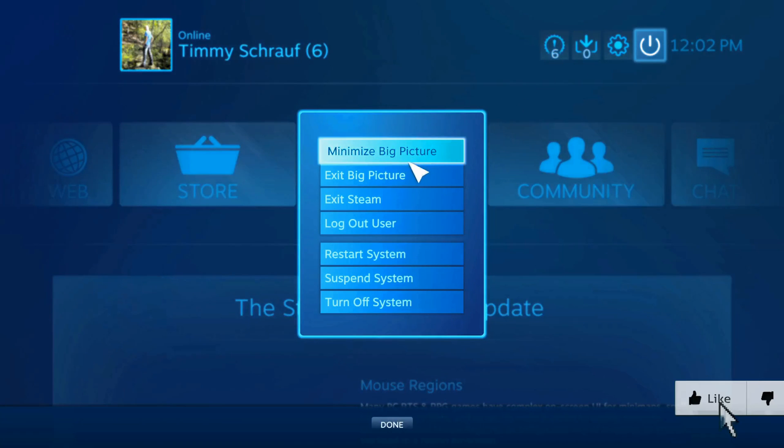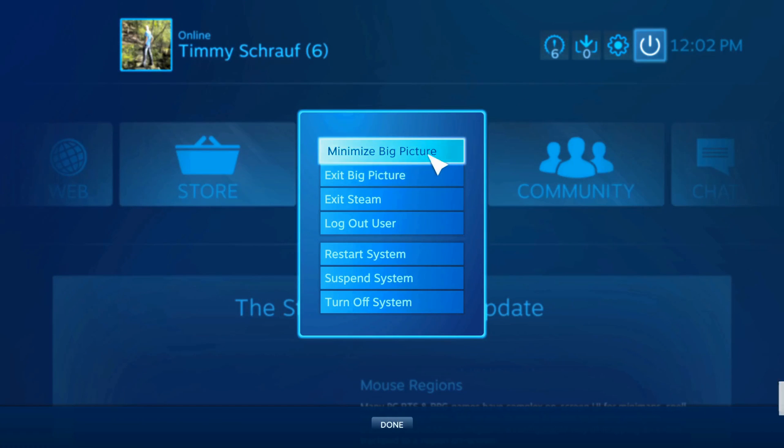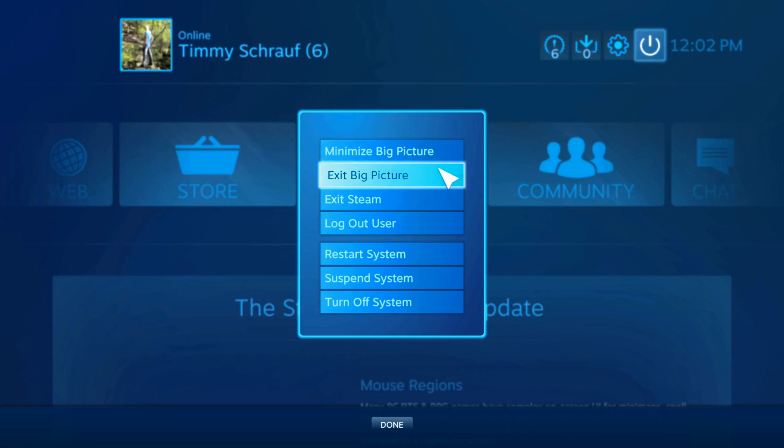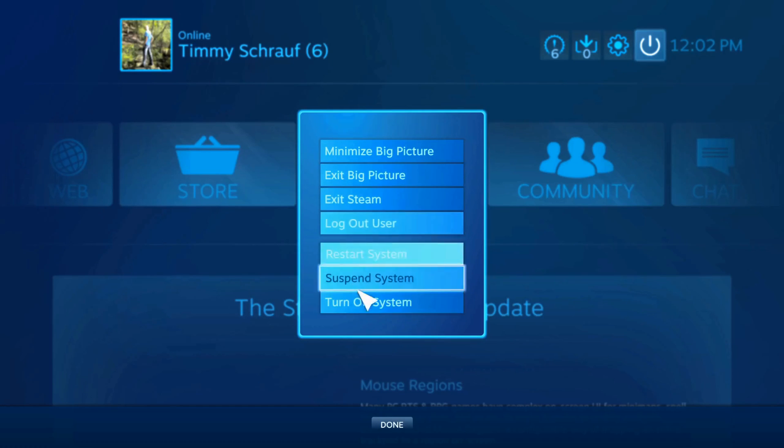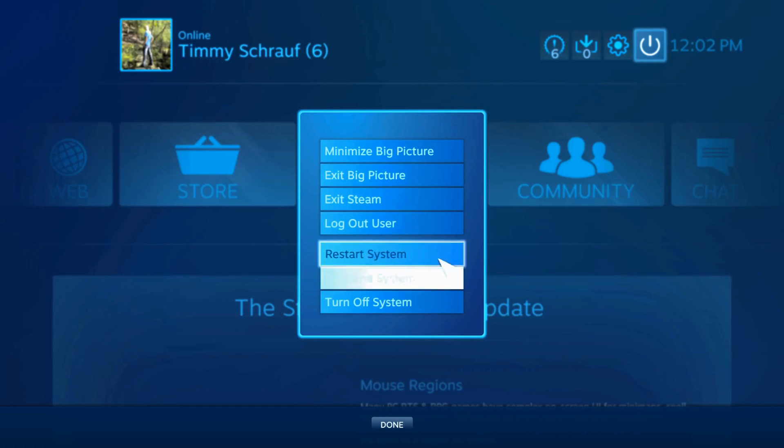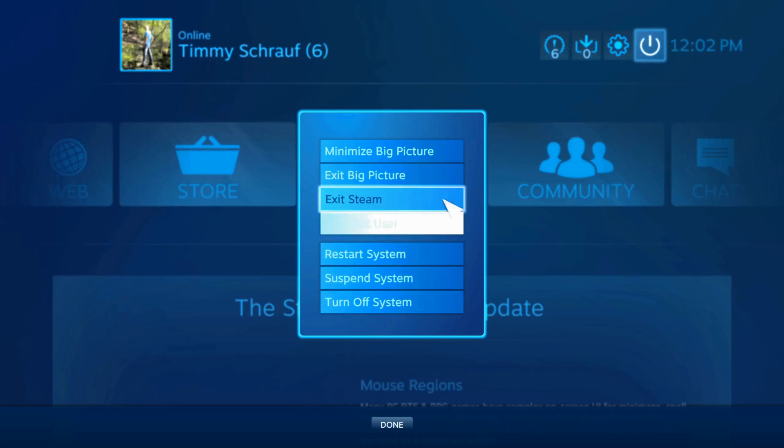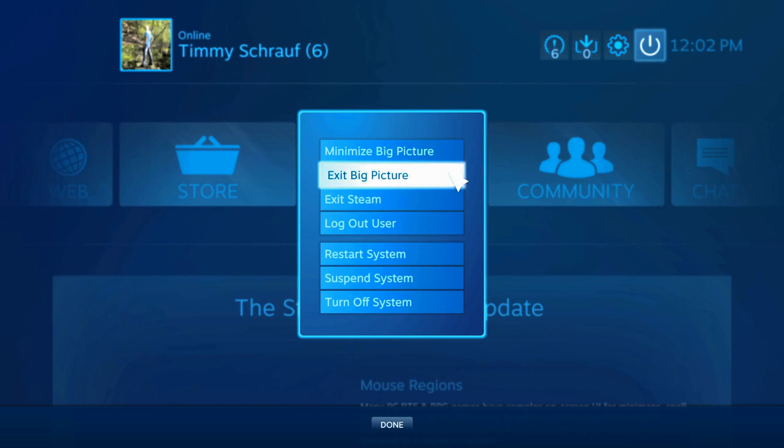I will have the option to minimize big picture mode or exit big picture mode, as well as the options to suspend, turn off, or restart my system. So I can easily go to exit big picture mode.